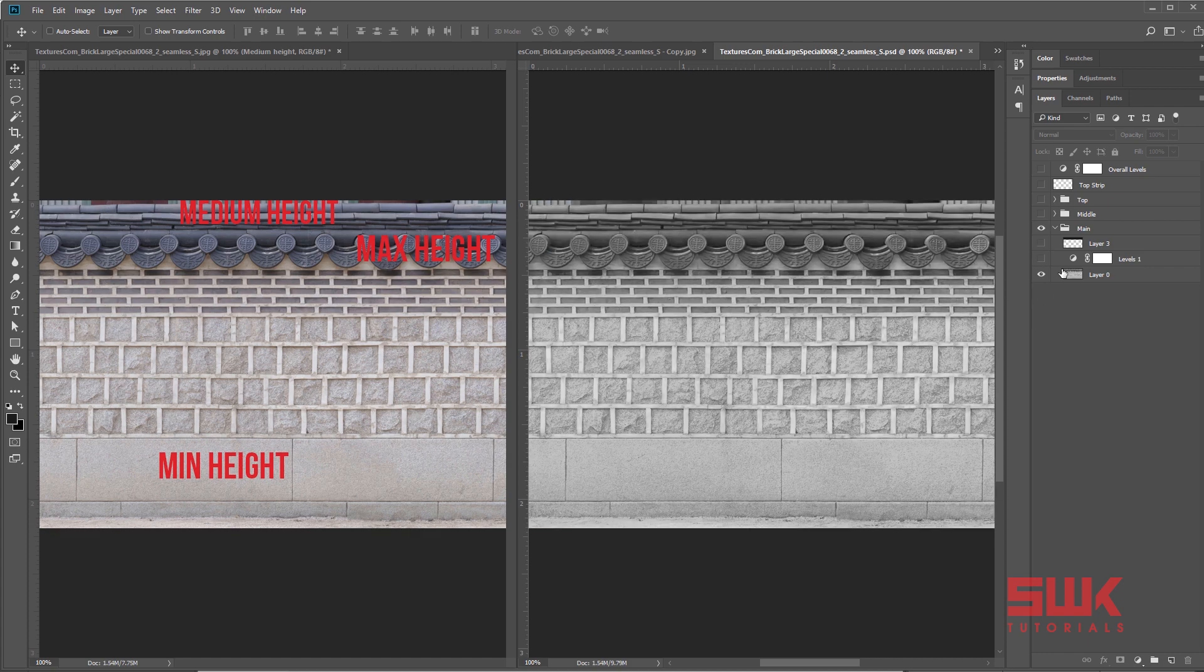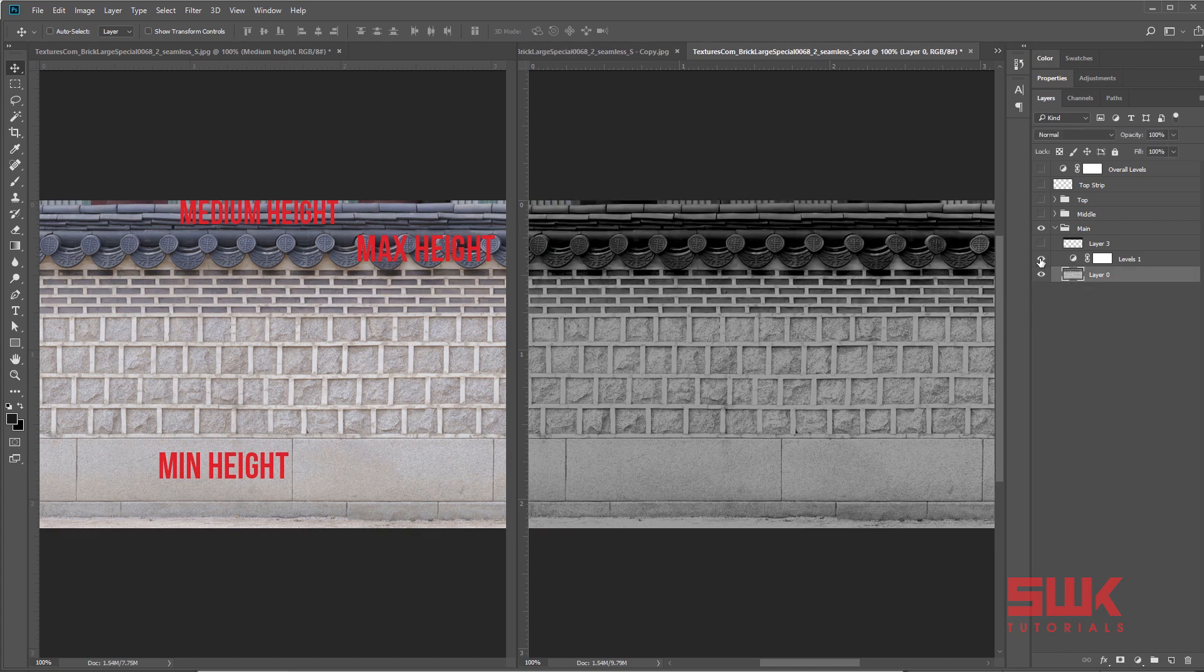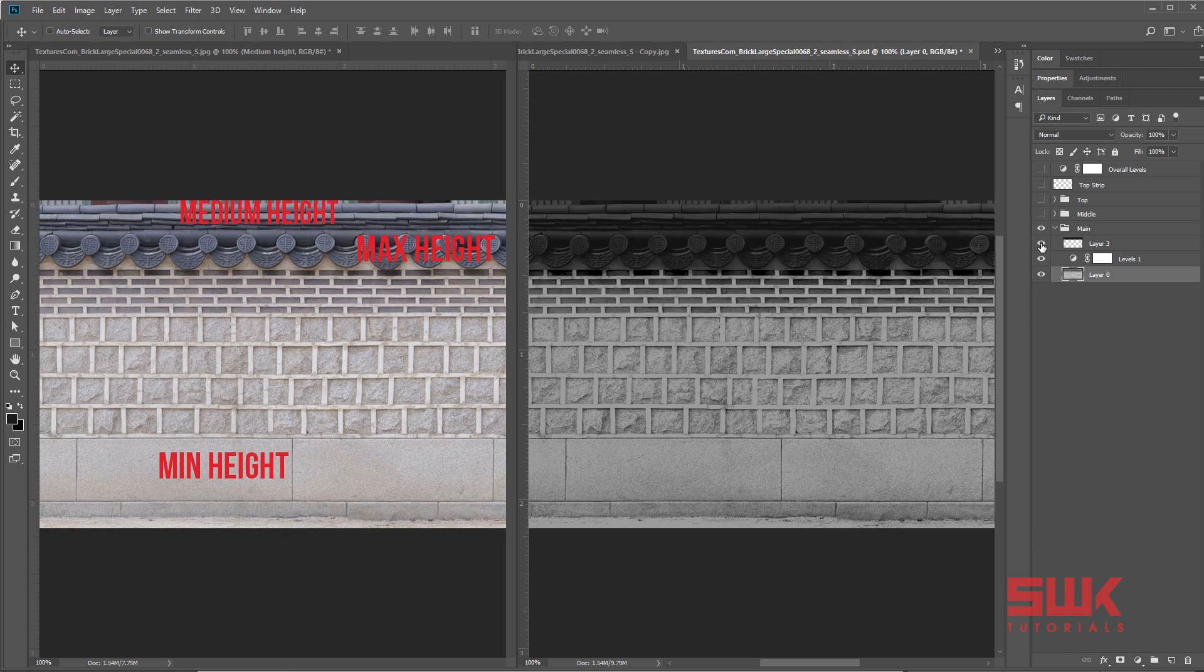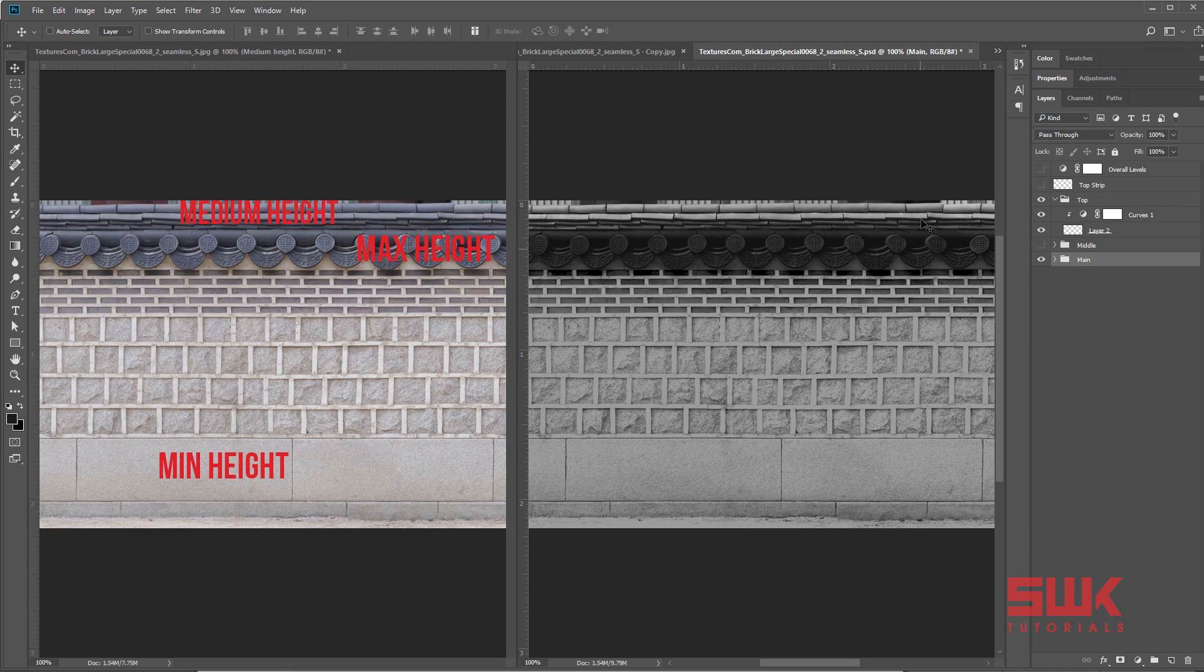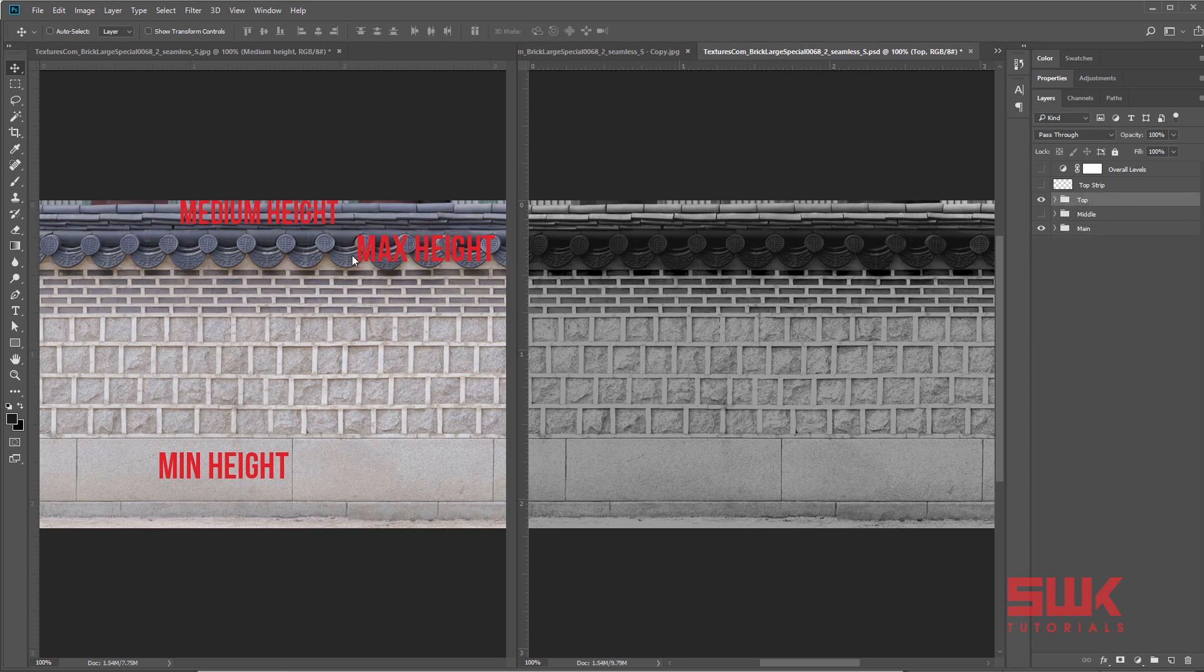This was my original texture. I have applied levels on it and then a black layer to make it a little bit more darker. Then the top part. Again I have taken this small part and now I have applied curves to make it a little bit darker.